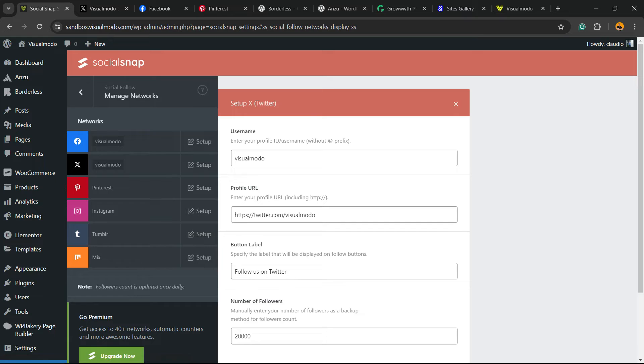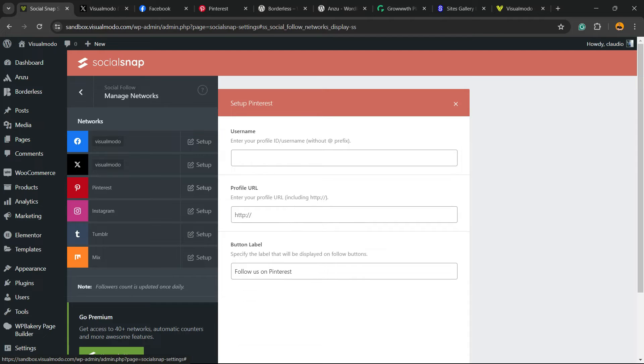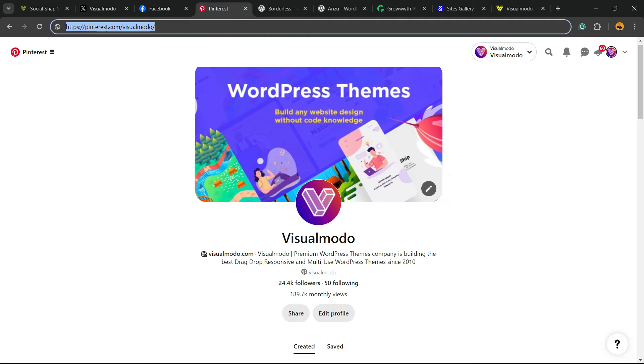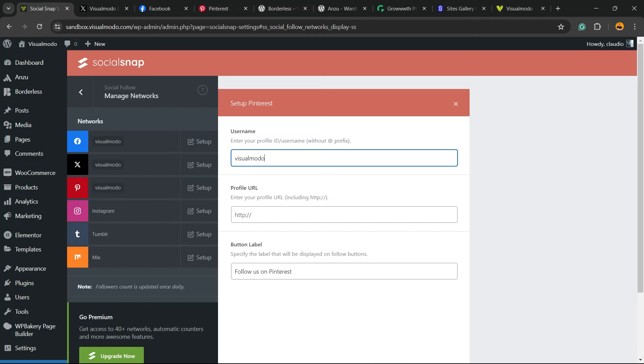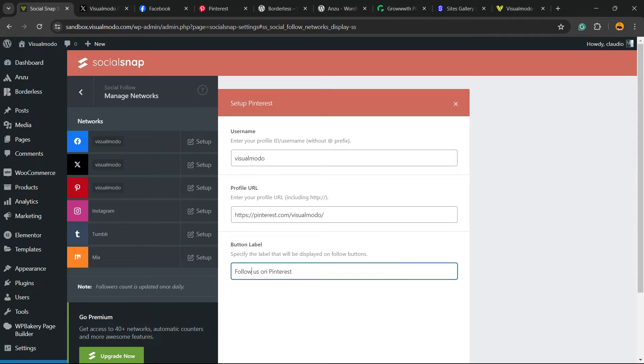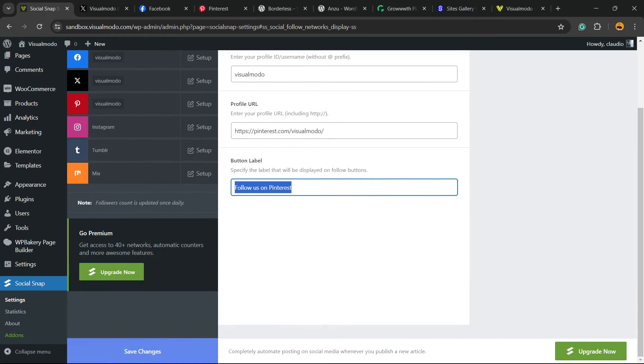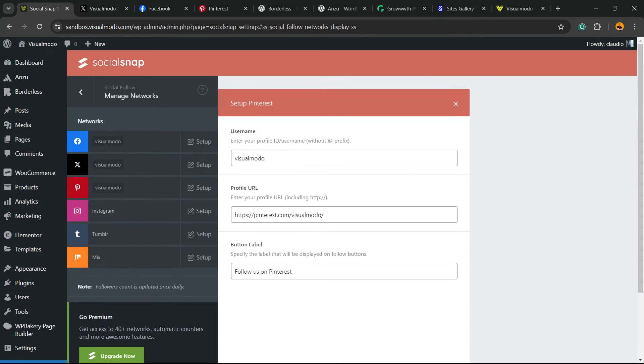After this, you can do the same on Twitter and, for example, the same on Pinterest. The username is Visual Modo, the profile URL you need to copy the entire URL of your profile, and the option to Follow on Pinterest. After doing all the setups right here, we're going to scroll down and hit the Save Changes button.